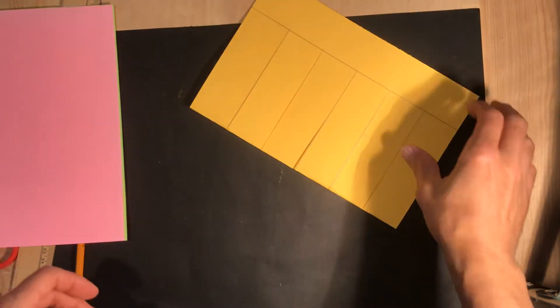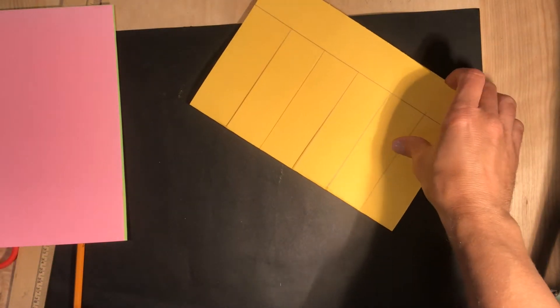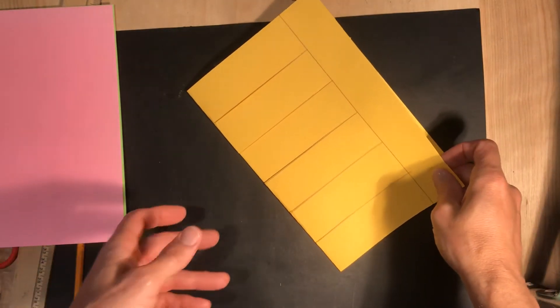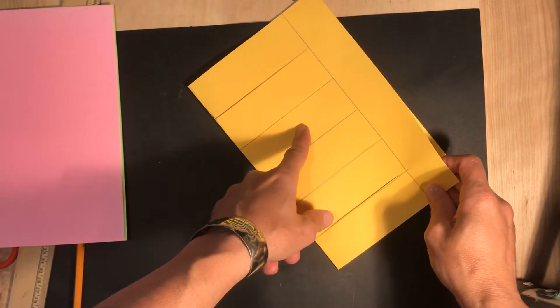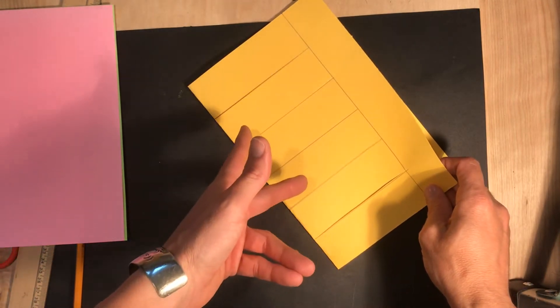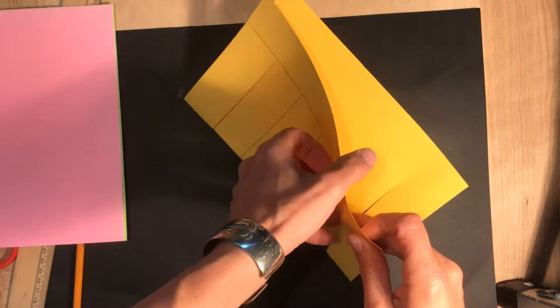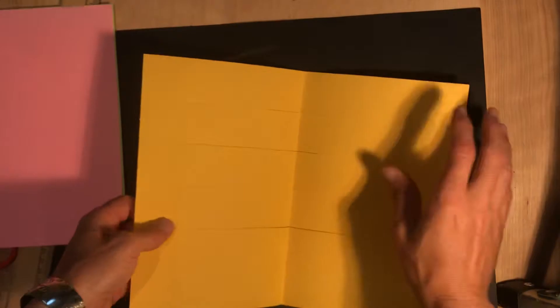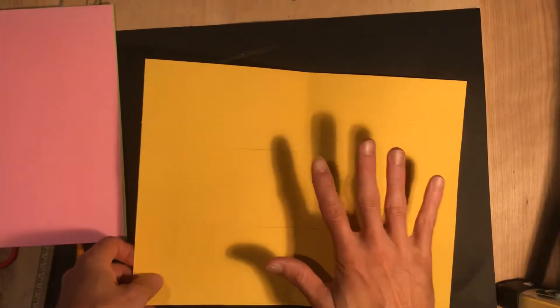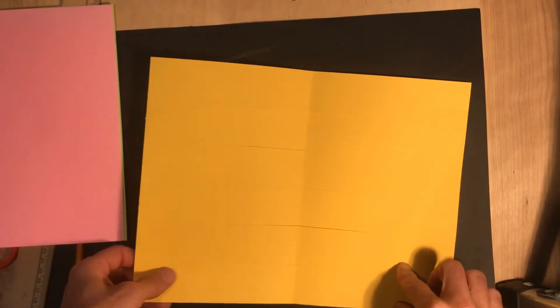Okay, so you have your paper loom ready. What you're going to do now is you're going to open it up. Now the lines here, we don't want to see these. We want those to be hidden. So when we open it up, the inside is actually going to become the front of this.